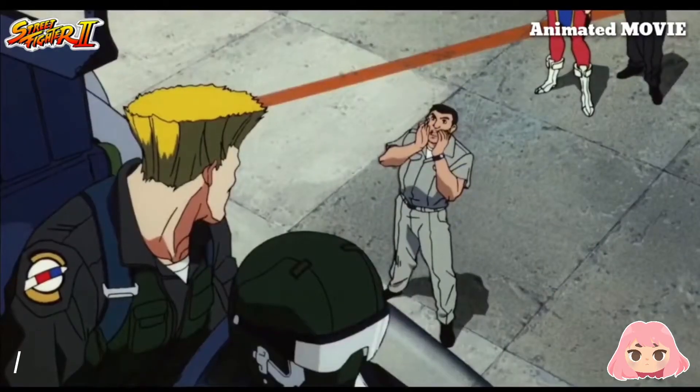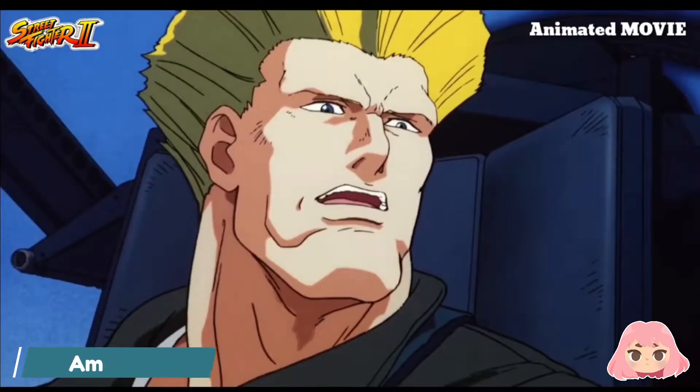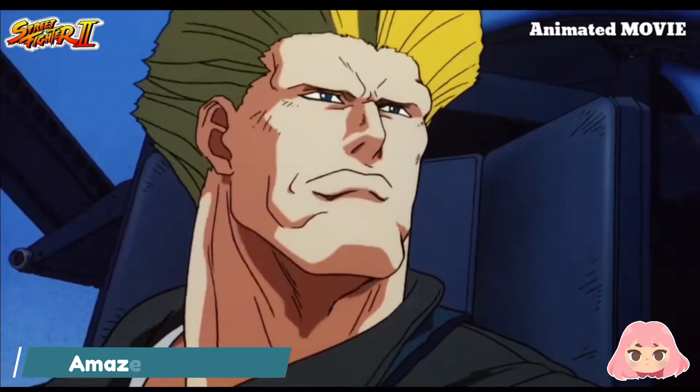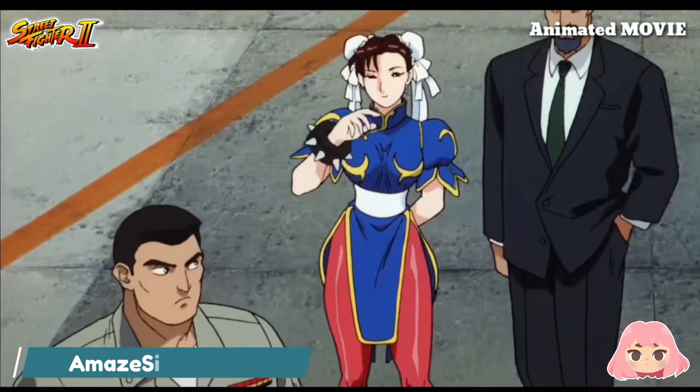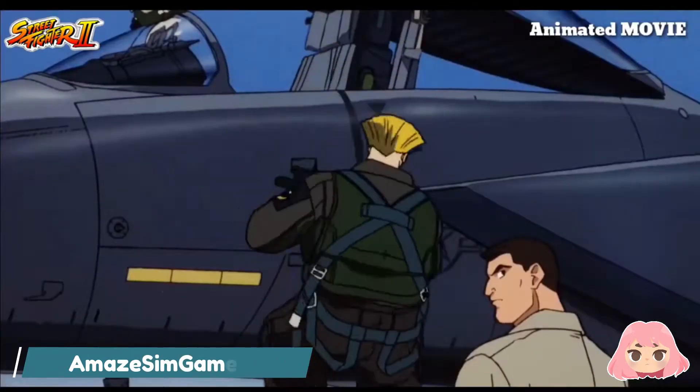Someone from Interpol is here to see you! For me? Here?